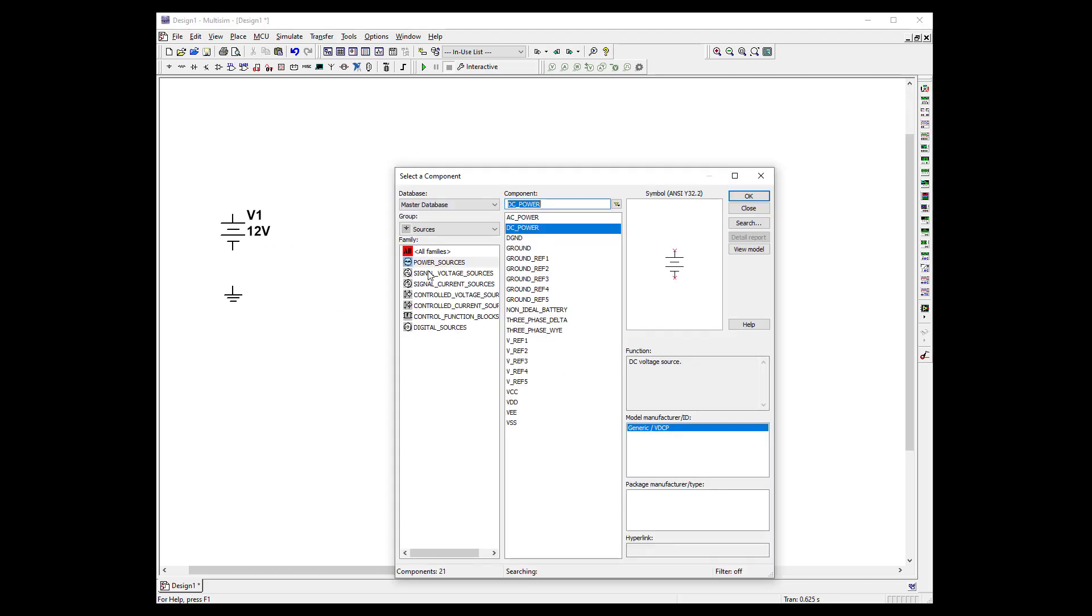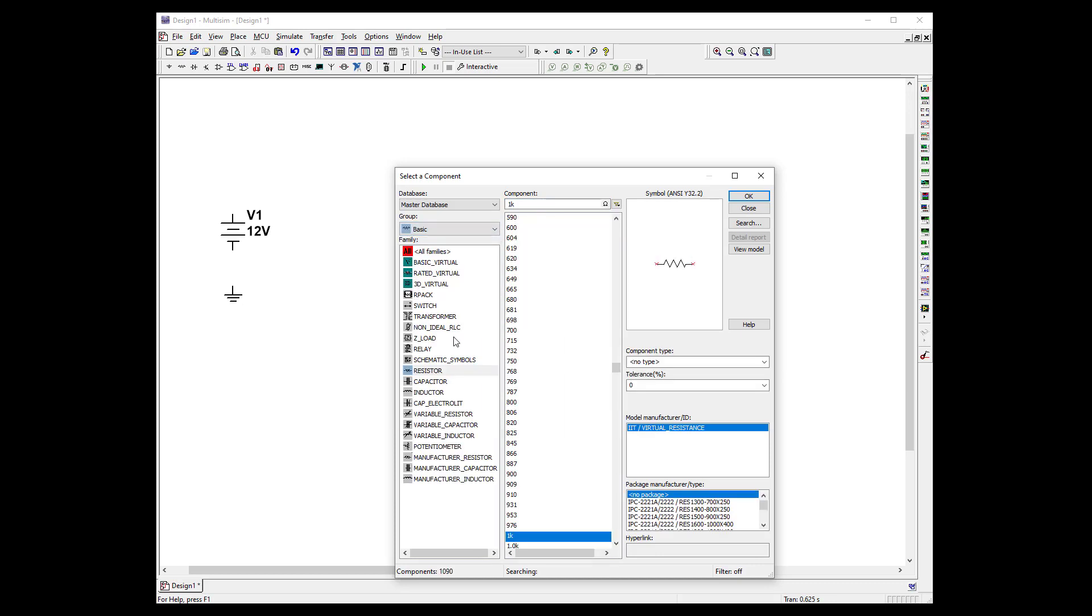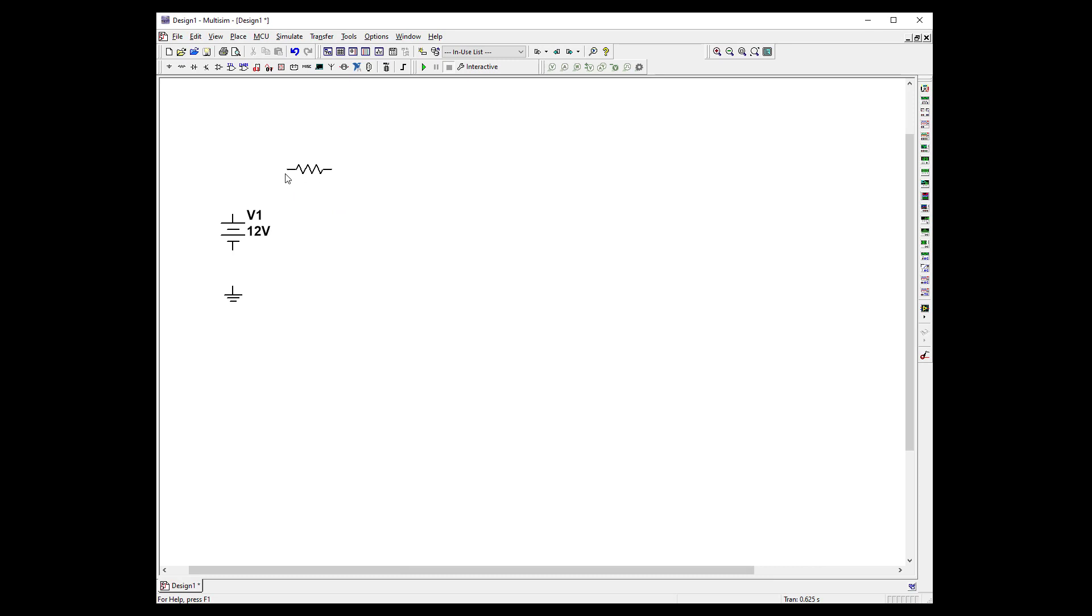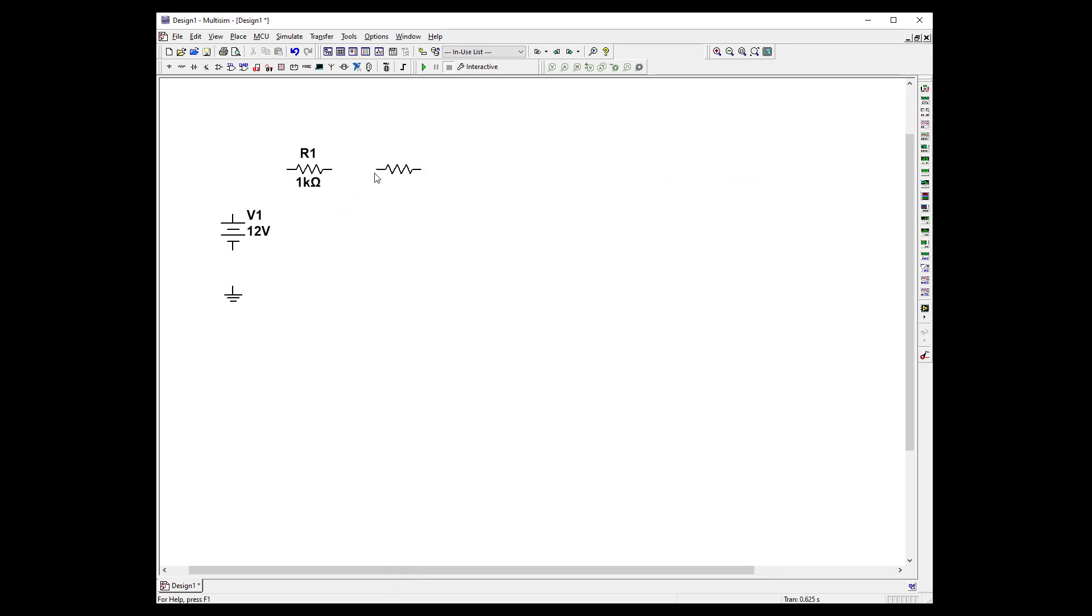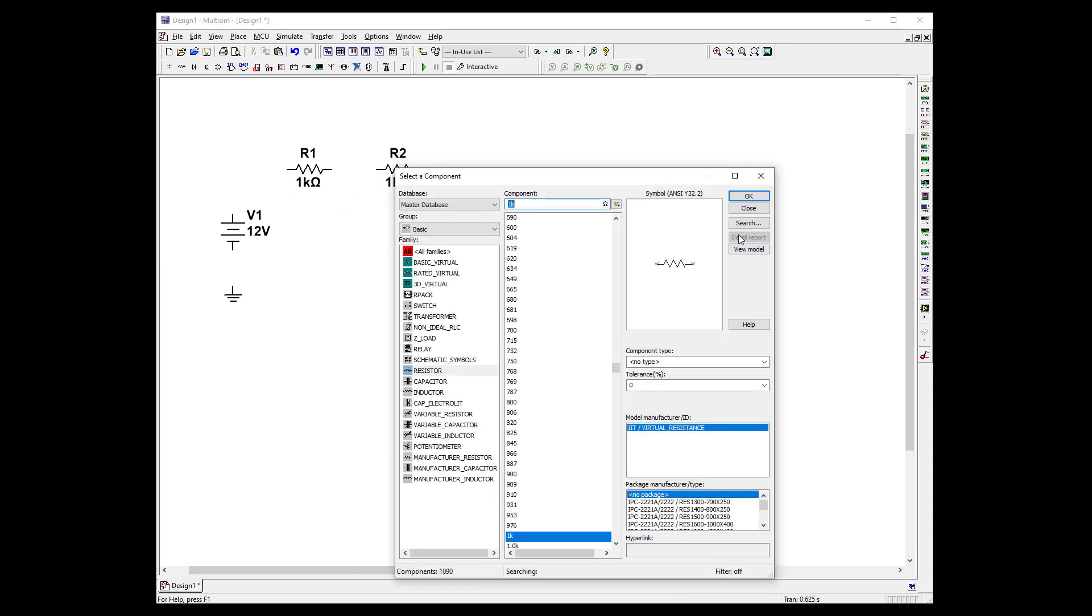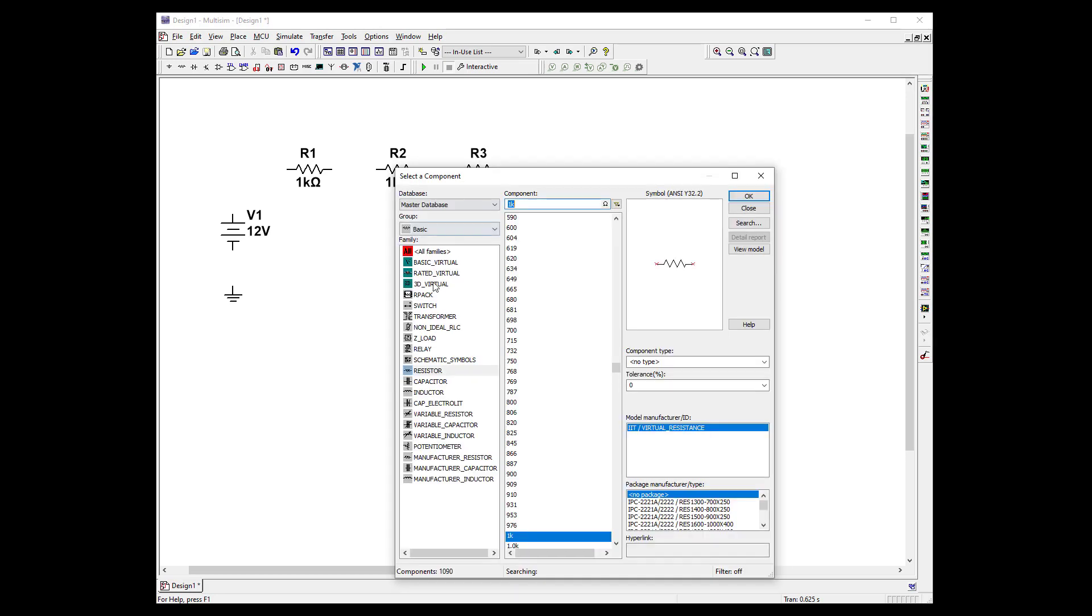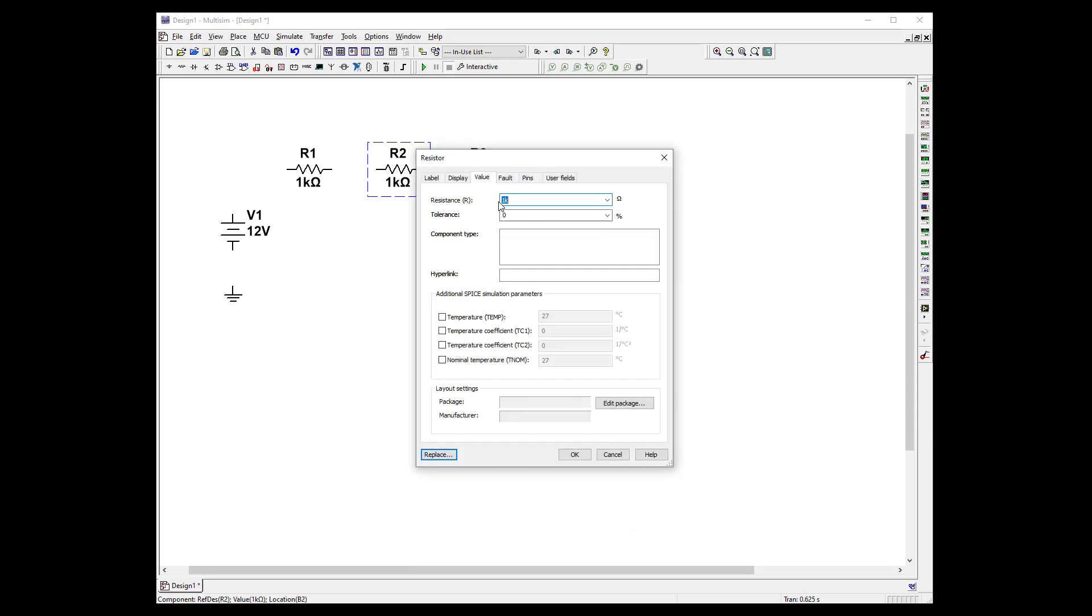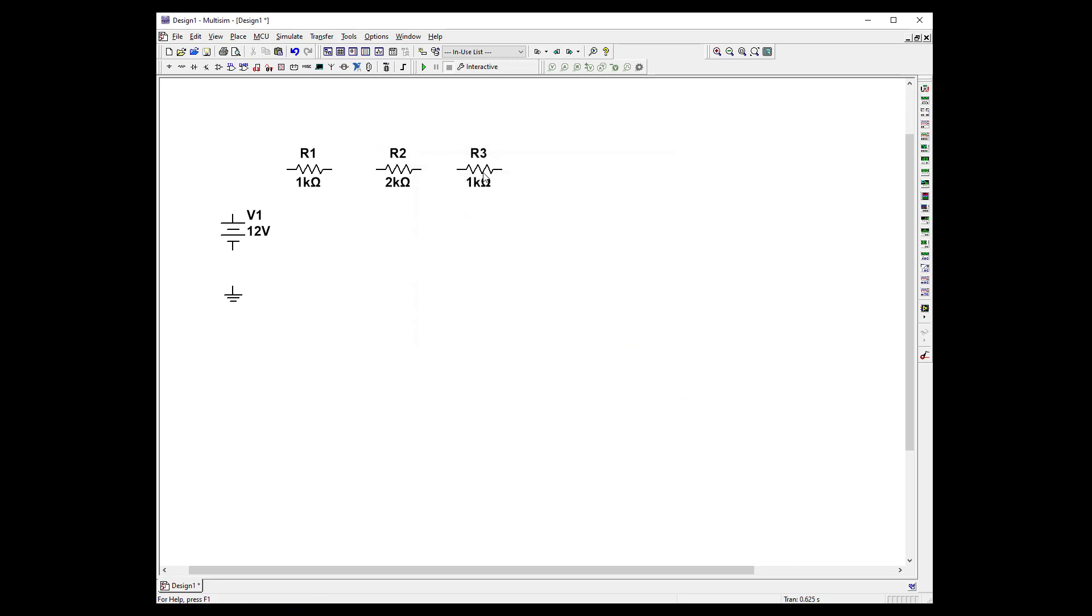So let's go to basic and grab a 1k resistor and let's put three of them up there. And let's make this a 2k so we change this to 2k and let's make this guy 4k.